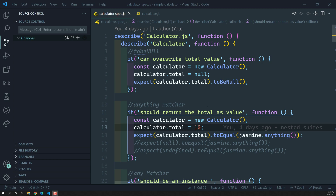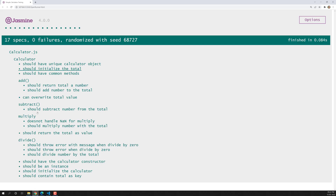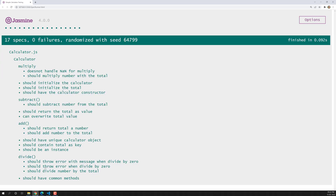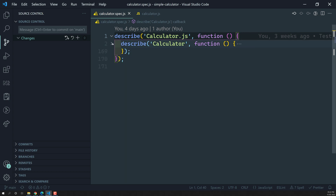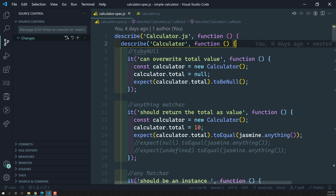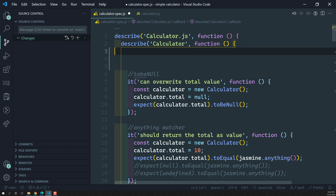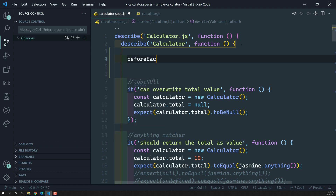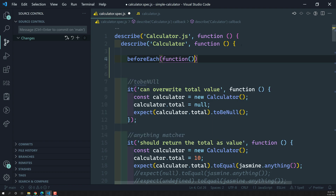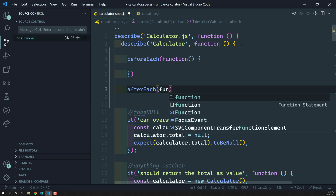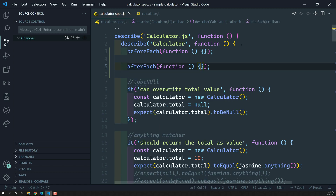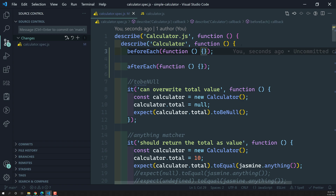Let's try to implement beforeEach and afterEach in our project. Here we have our calculator.js file and if I open the spec file, we can see everything is organized using nested suites. This is our big suite and here is our calculator suite. Let's implement beforeEach and afterEach here - we write beforeEach as a function, and afterEach which executes after each spec execution.